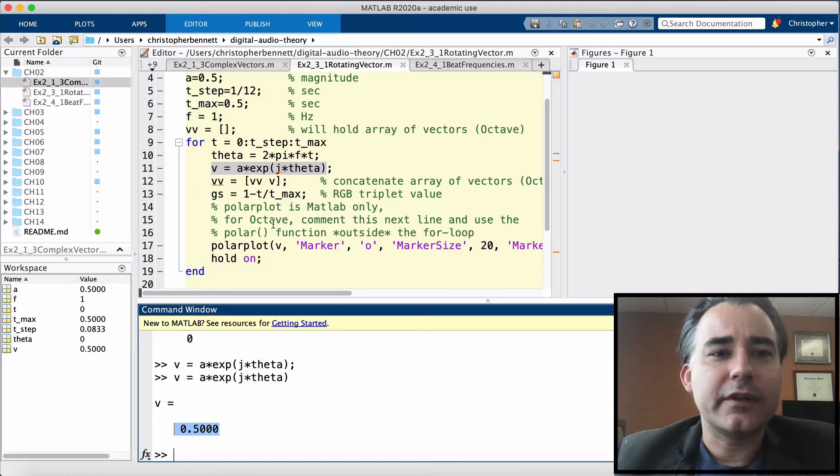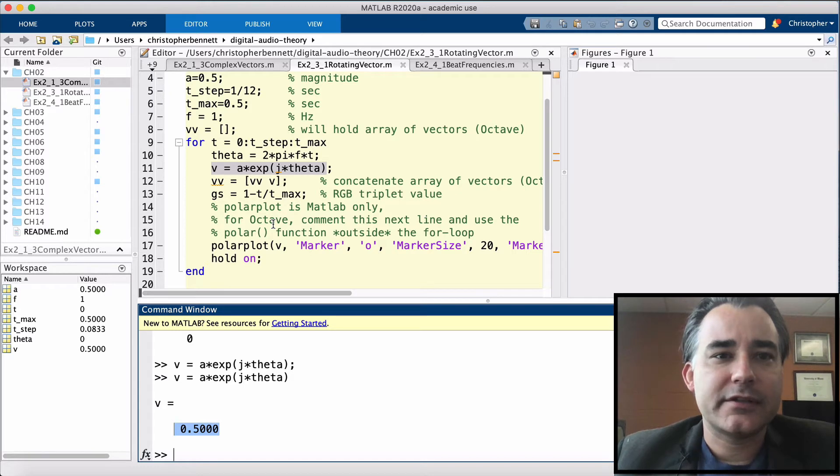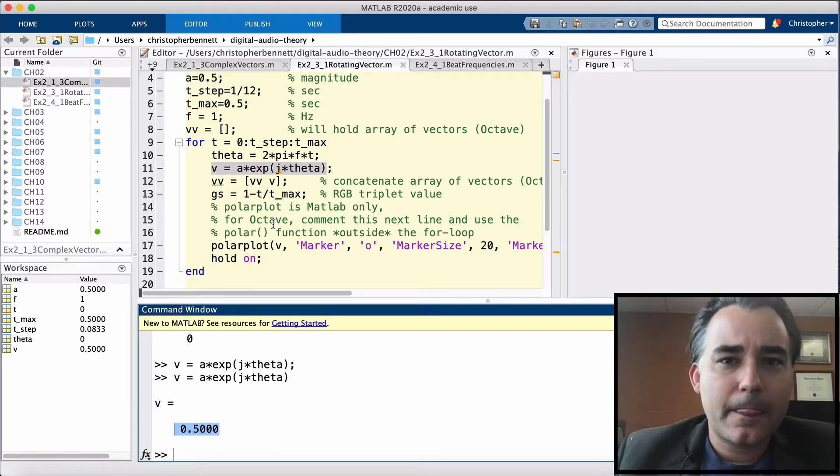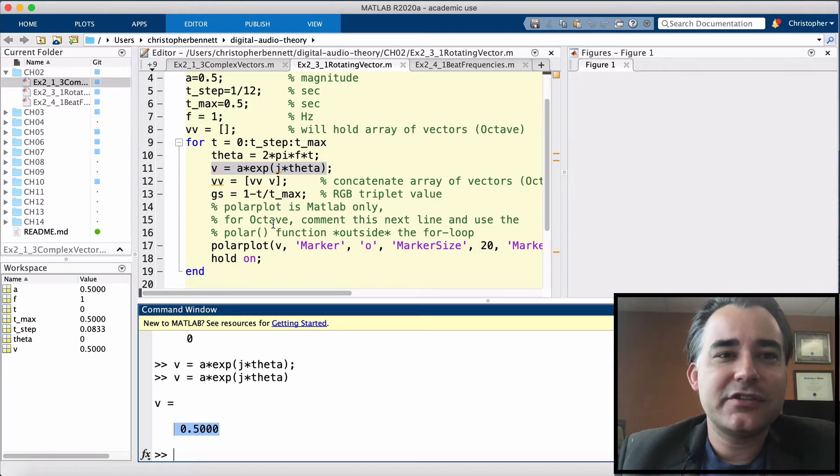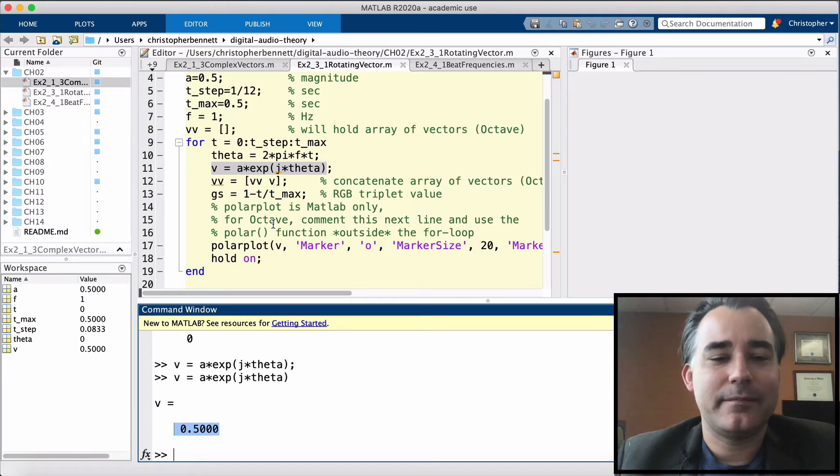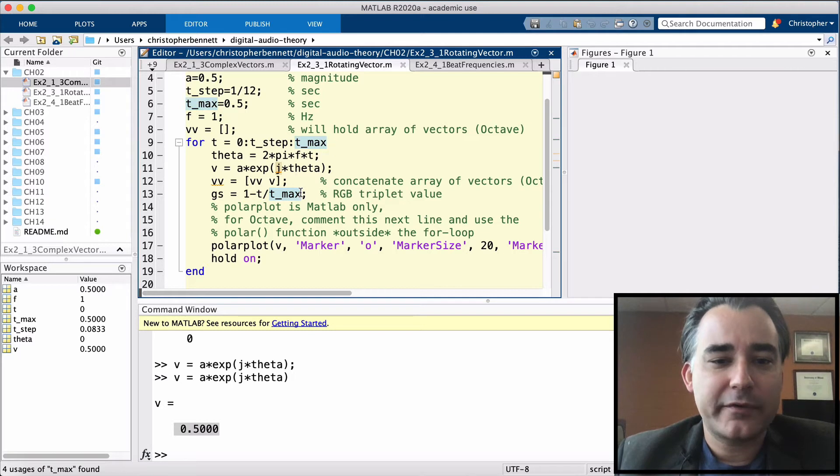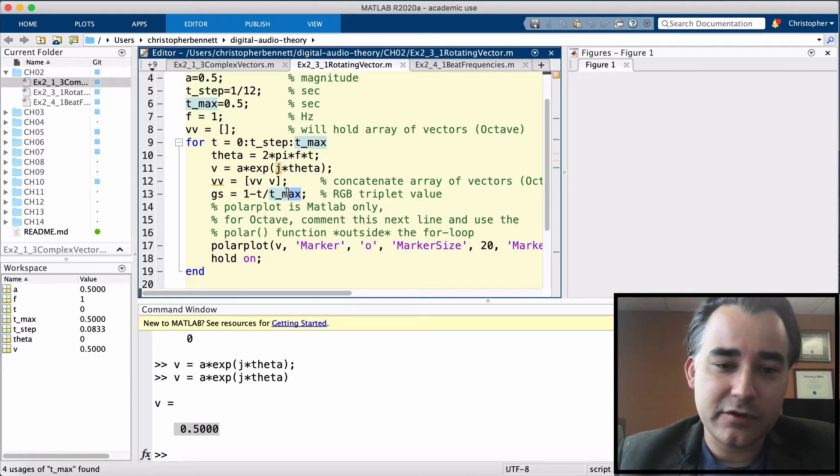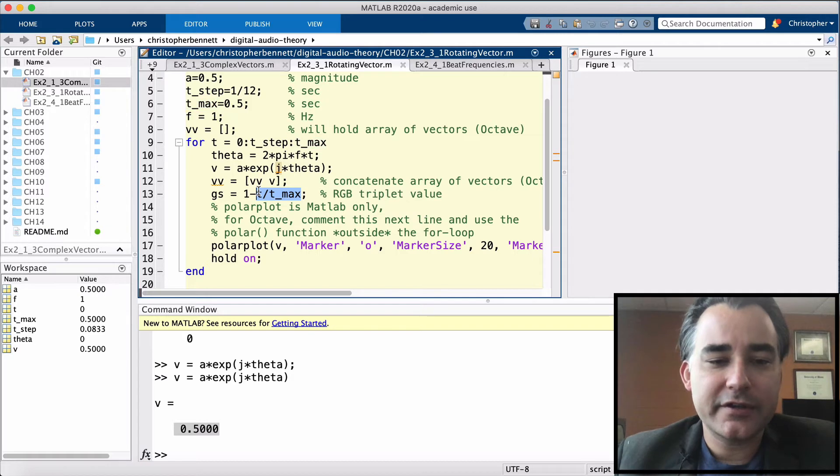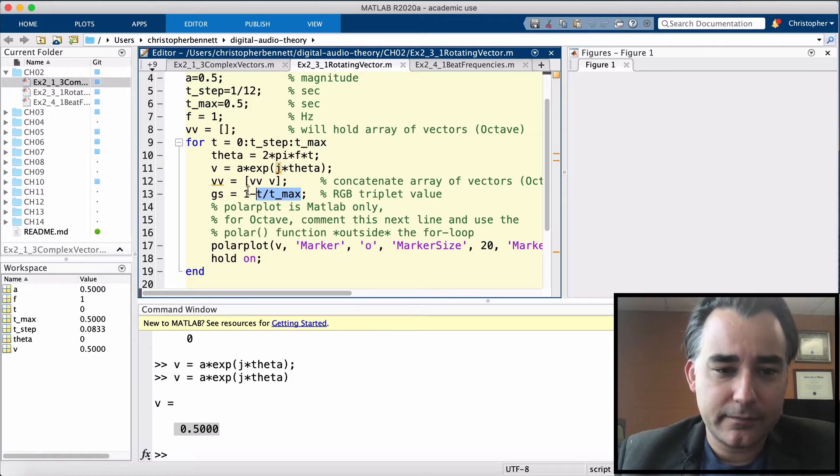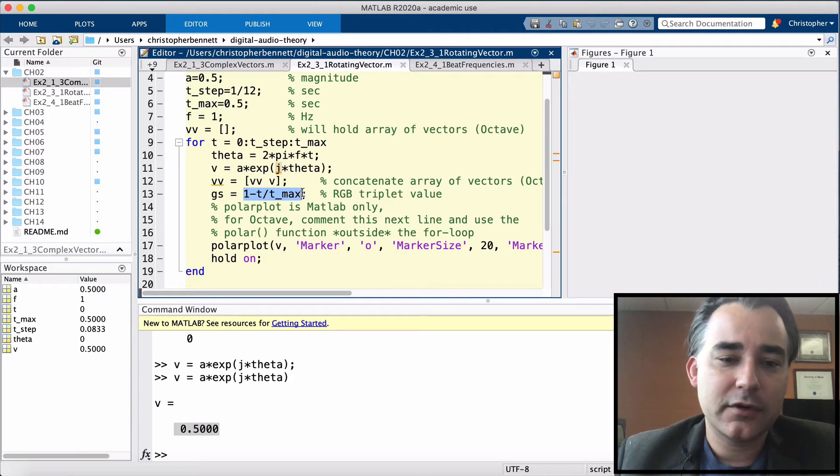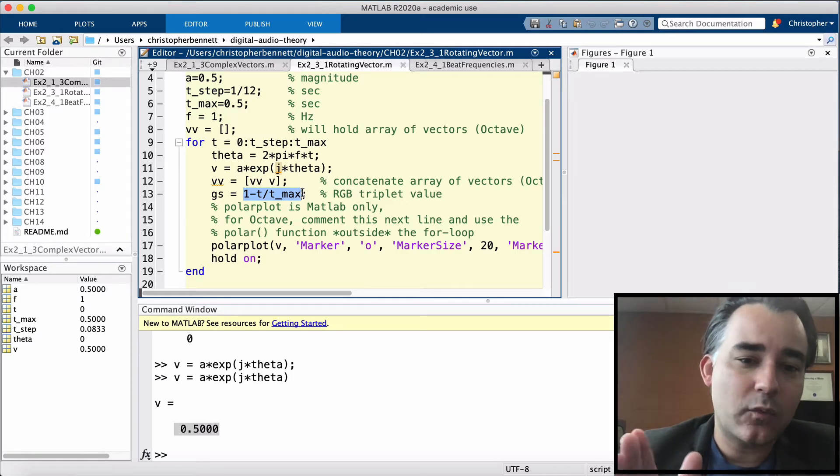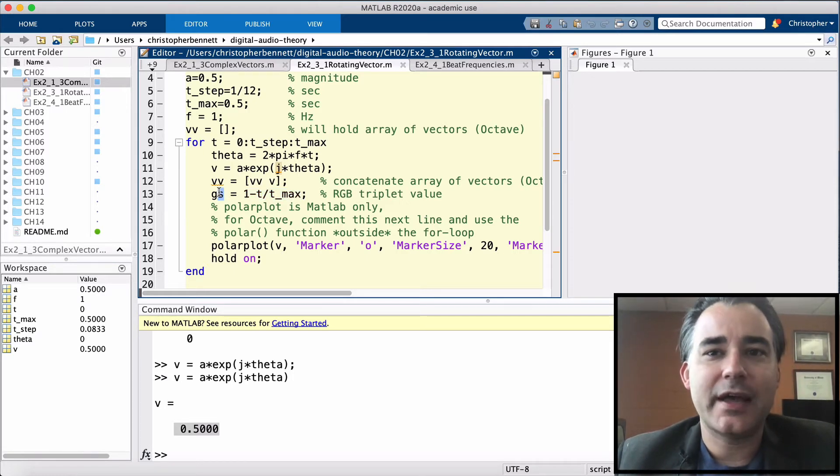Next, we're going to do a little plotting trick. So I'm going to make a grayscale value that changes with time. Take a look at this right here. T max is 0.5, and T goes from 0 to T max. So this is going to give us a ratio between 0 and 1. And this entire side of the equation is going to give us a value starting at 1 and going to 0. So we're going to save that in a variable called gs.